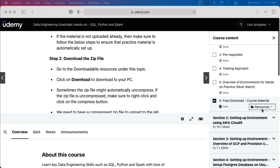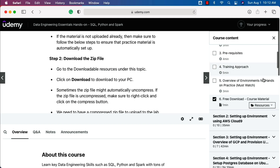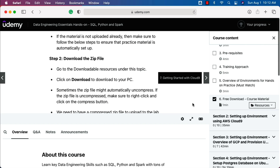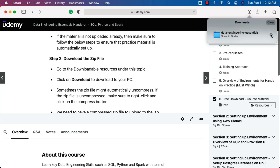Where is the zip file? It is part of the resources. You can expand this and you should be able to click on it. It will take care of downloading the zip file for you. Typically, it will be downloaded to the downloads folder. You should be able to expand this and click on it to go to that folder.